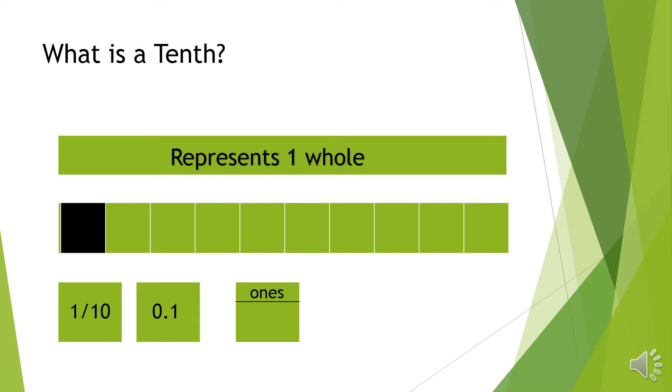We can show 1 over 10 on a place value chart. So there are 0 ones and 1 tenth.